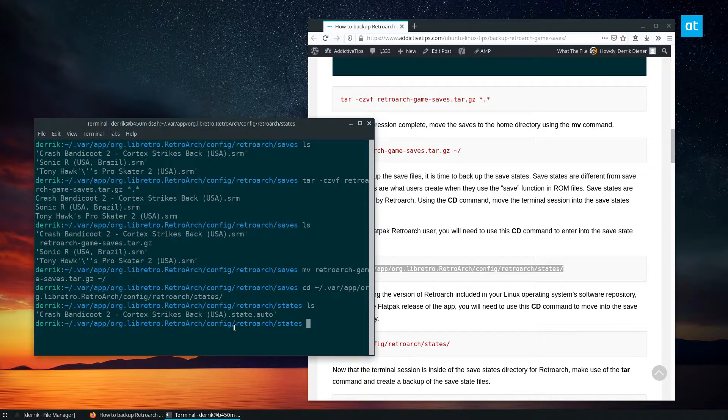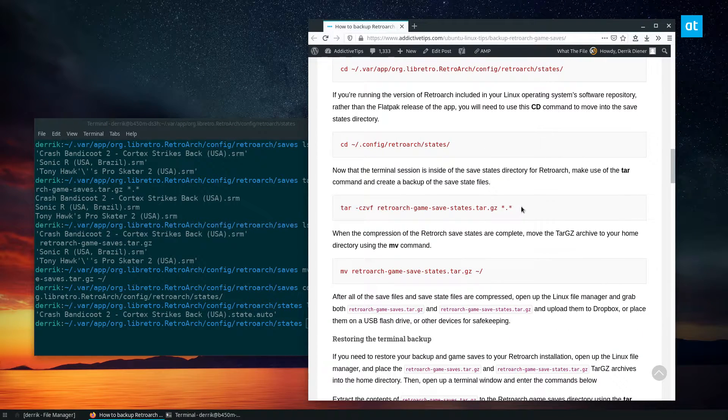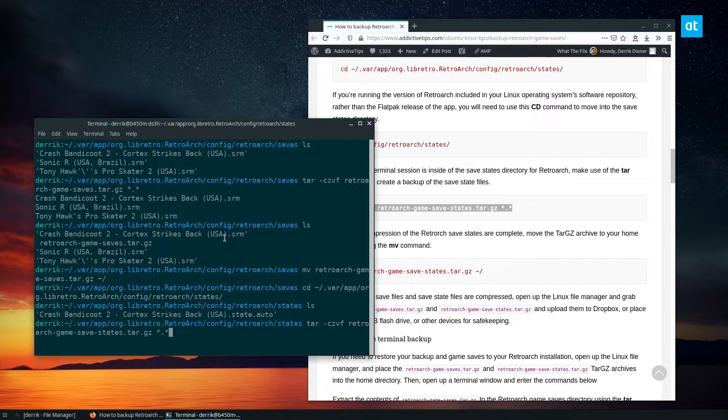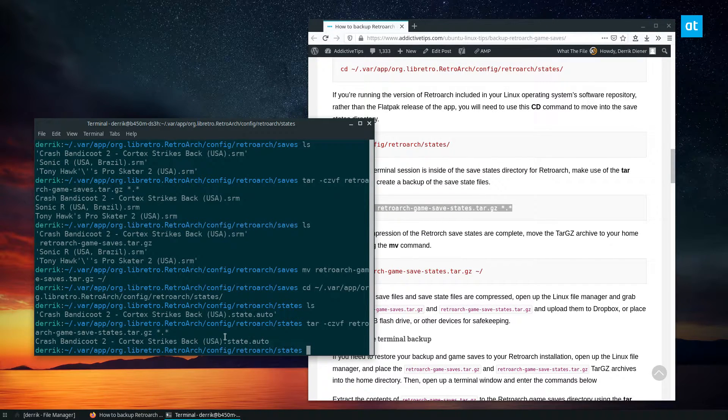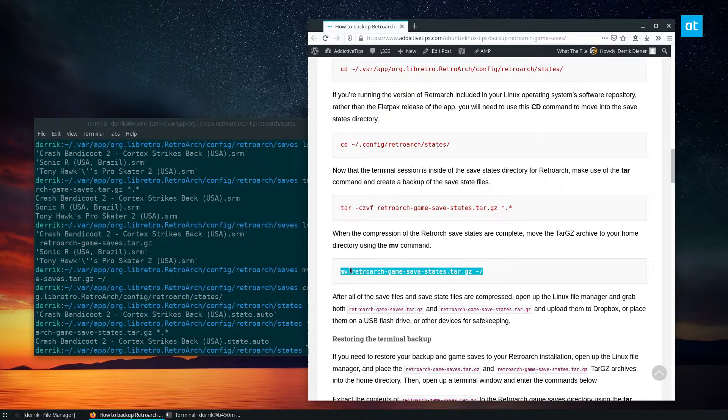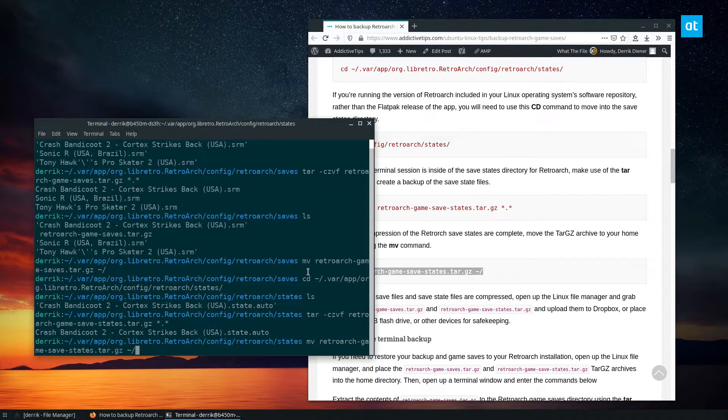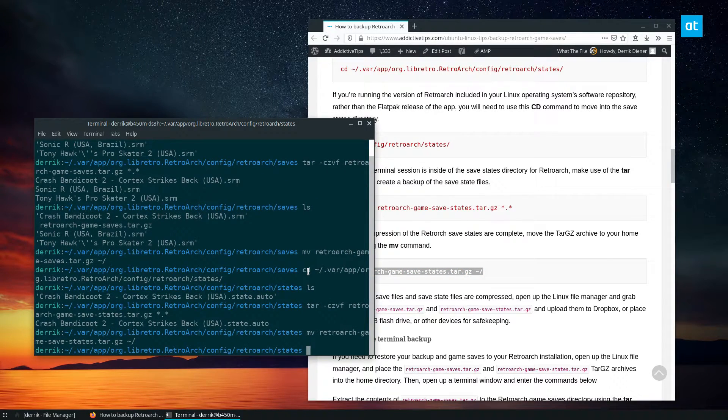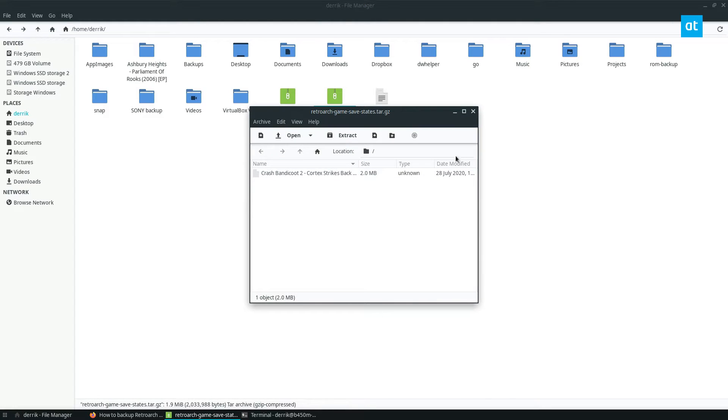So if I want to back up the save state, all I got to do is I got to copy this command here. Now this will put this save state here into the folder there. And now I can do move just like before.